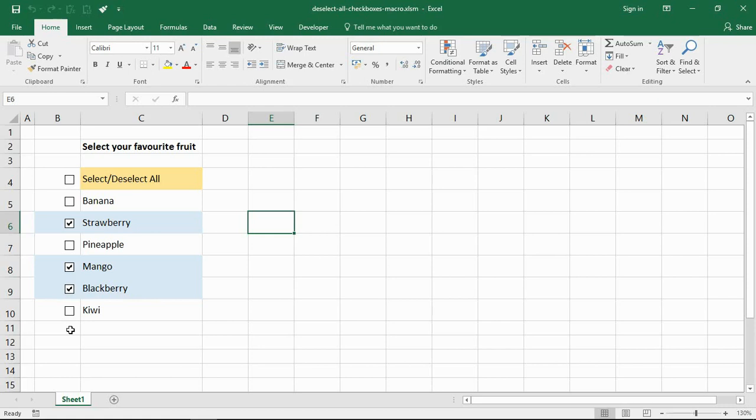With a click of a button rather than going through and unticking them individually, which is time-consuming and a little bit annoying. Now we are going to need a macro here. The checkboxes are already created, and as I've mentioned I'll have a link in the video description to show you how that is done.